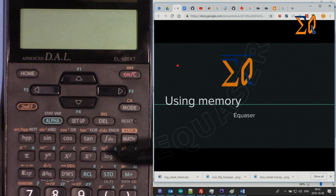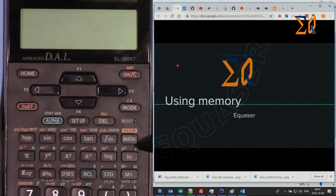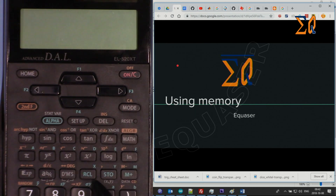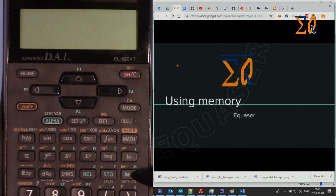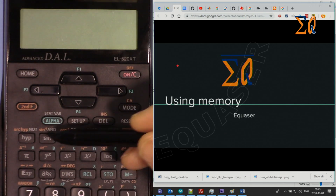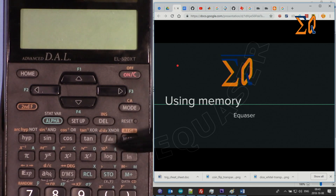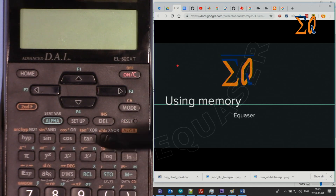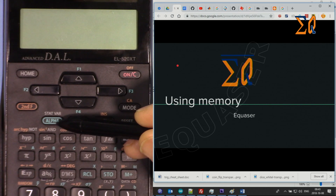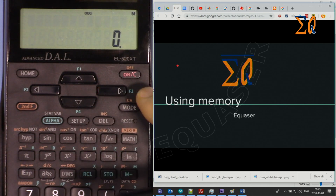In terms of memory slots, we have A, B, C, D, E, F, X, Y, and independent memory M — all shown in cyan or green. We have two buttons: STO for store and RCL for recall, and M+. These letters are also variables that can be used for formulas by pressing the Alpha button.